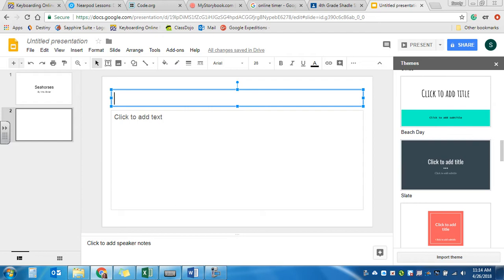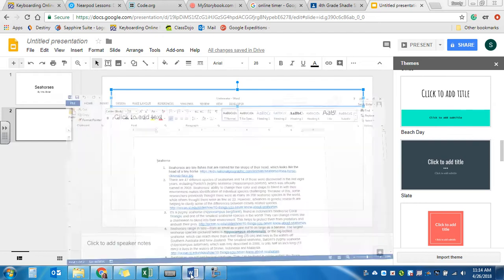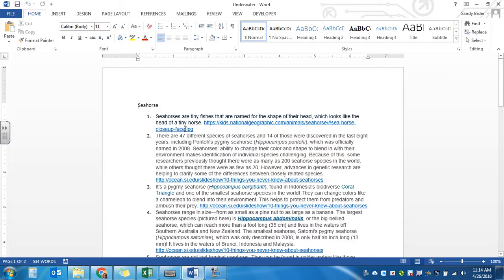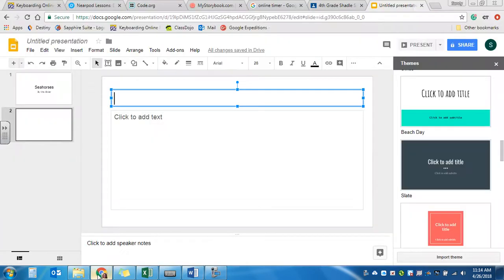So if I look at my first fact, seahorses are tiny fishes that are named for the shape of their head, which looks like the head of a tiny horse. So, on my slide I might say name origin.